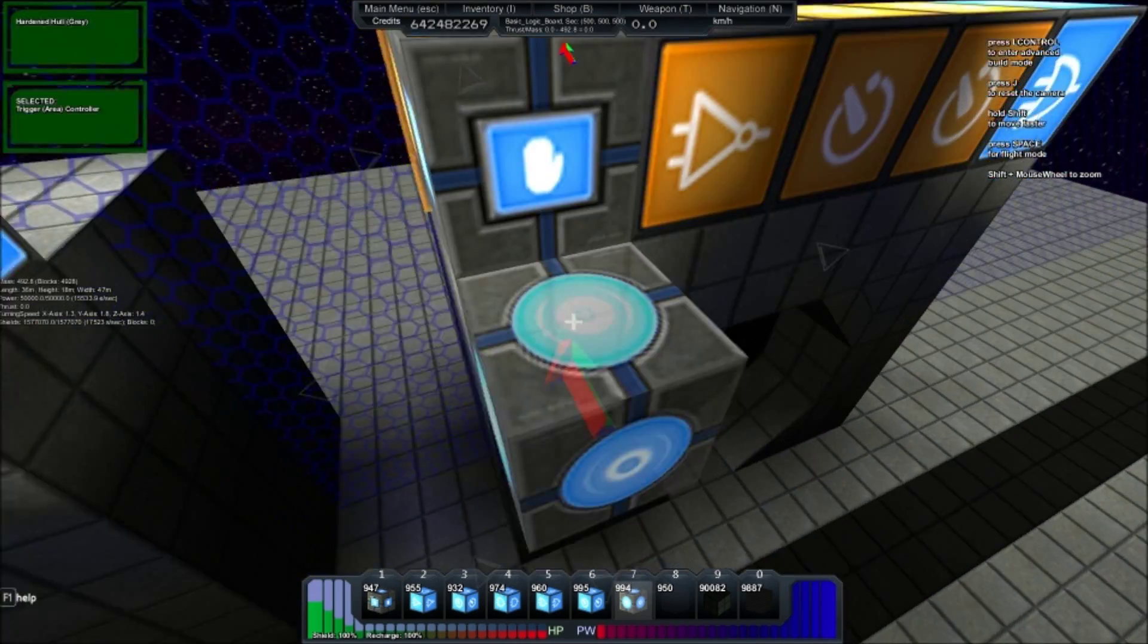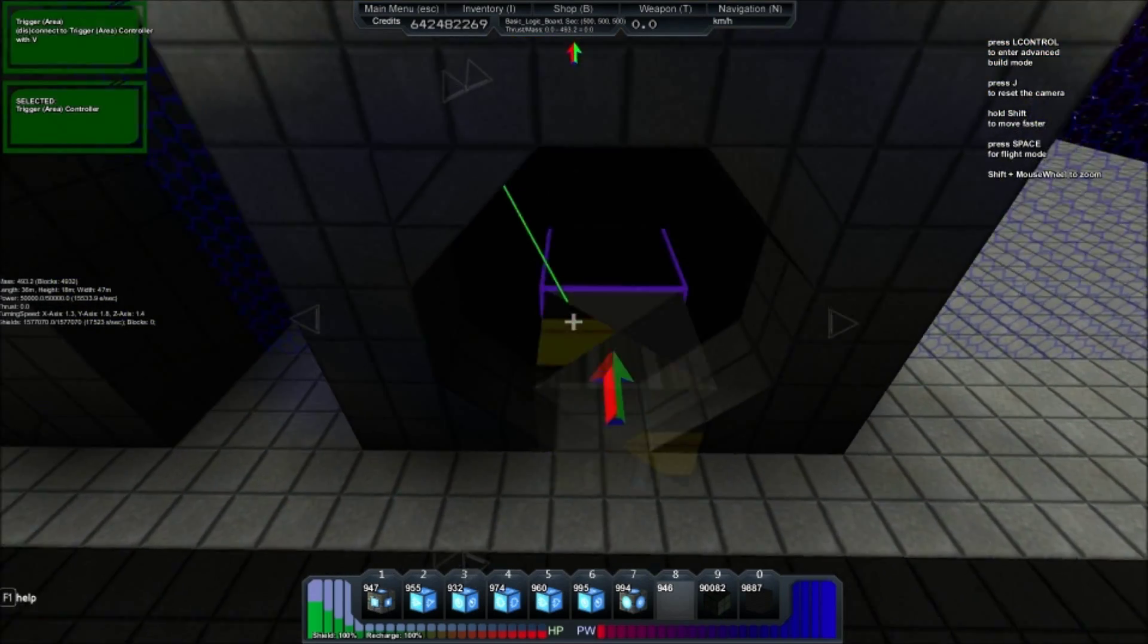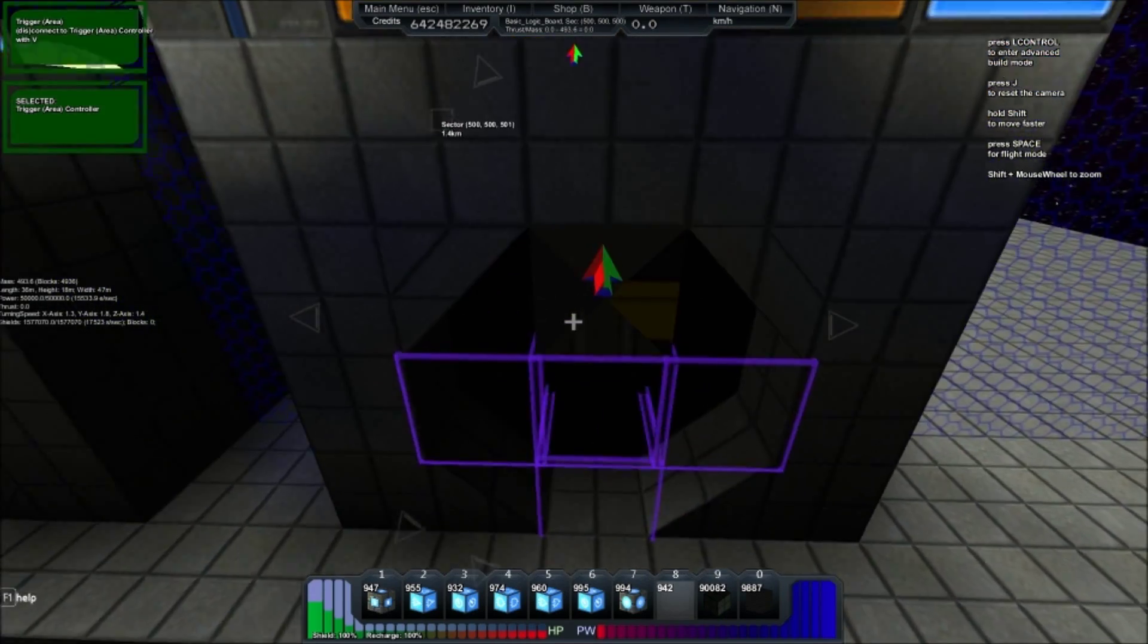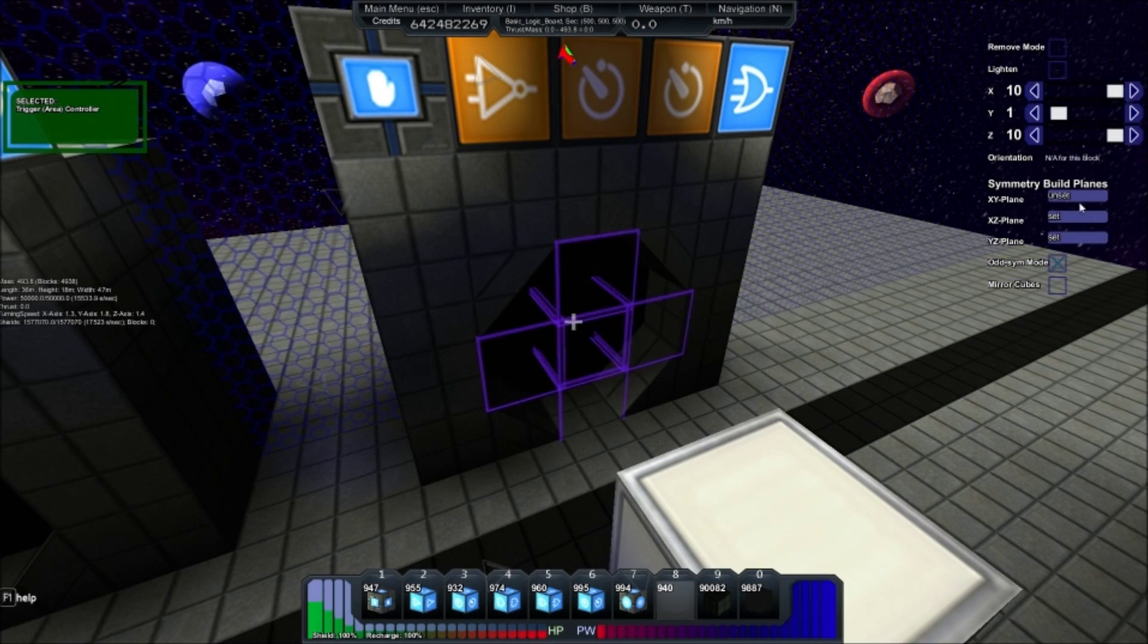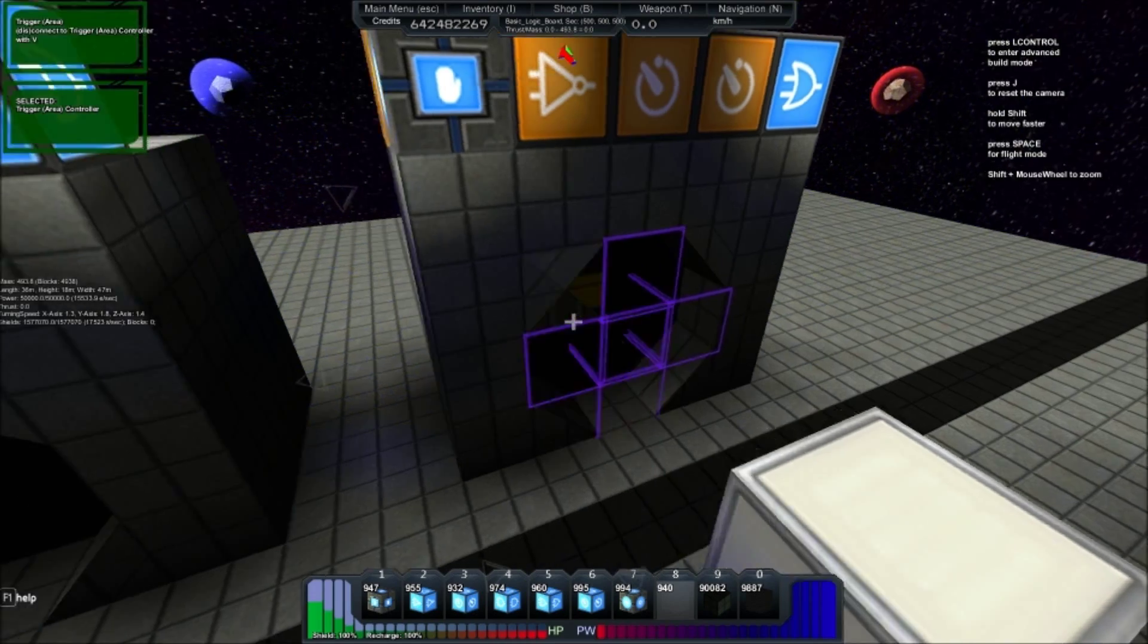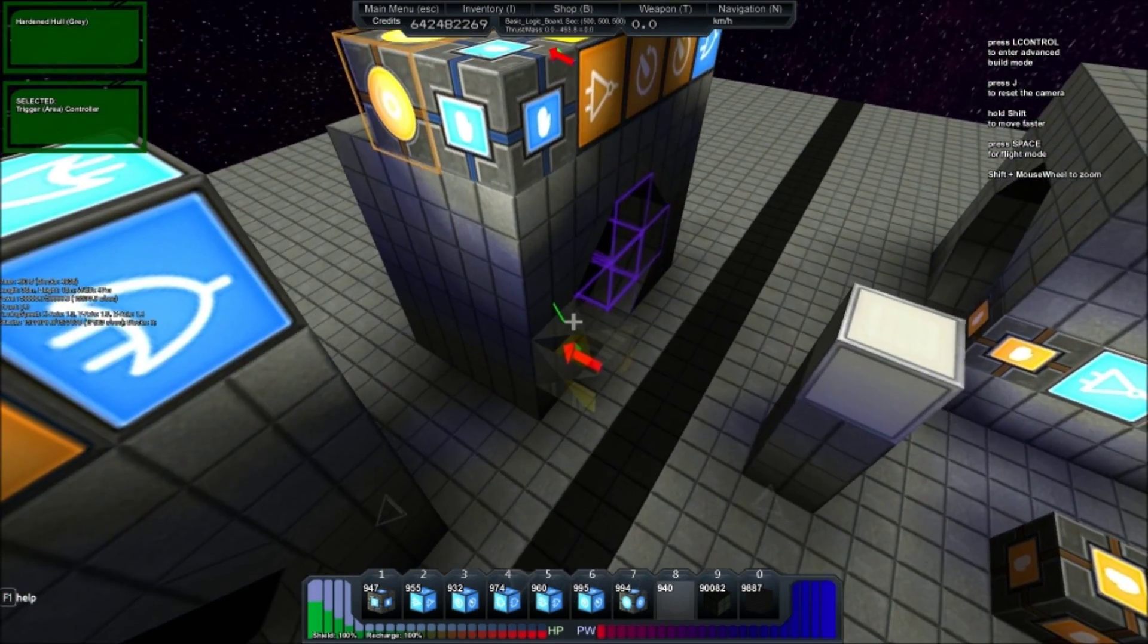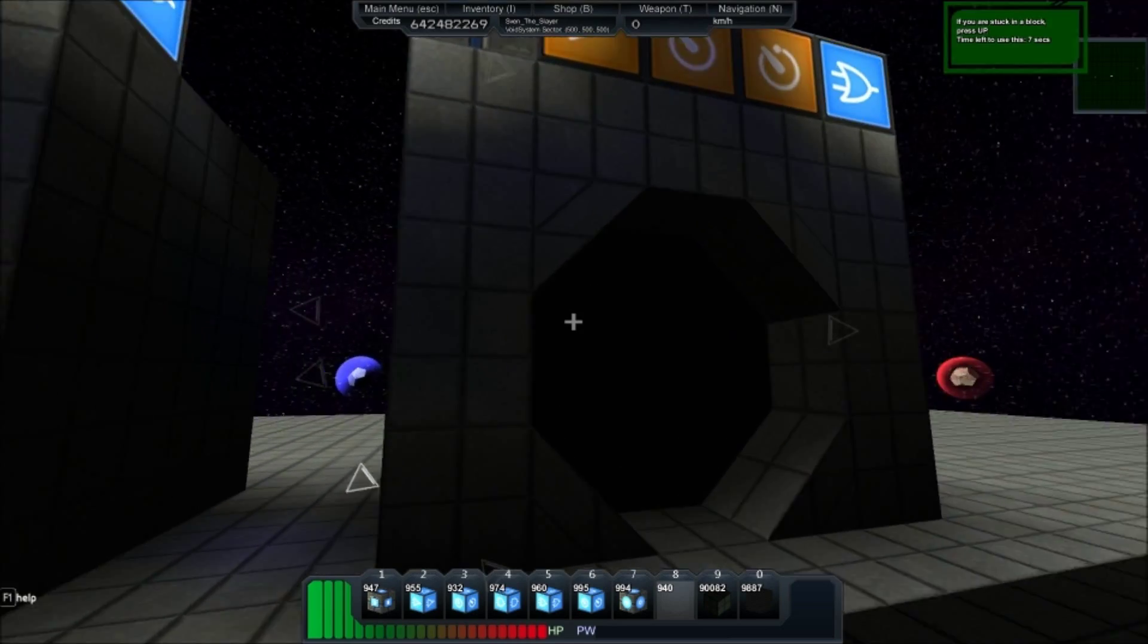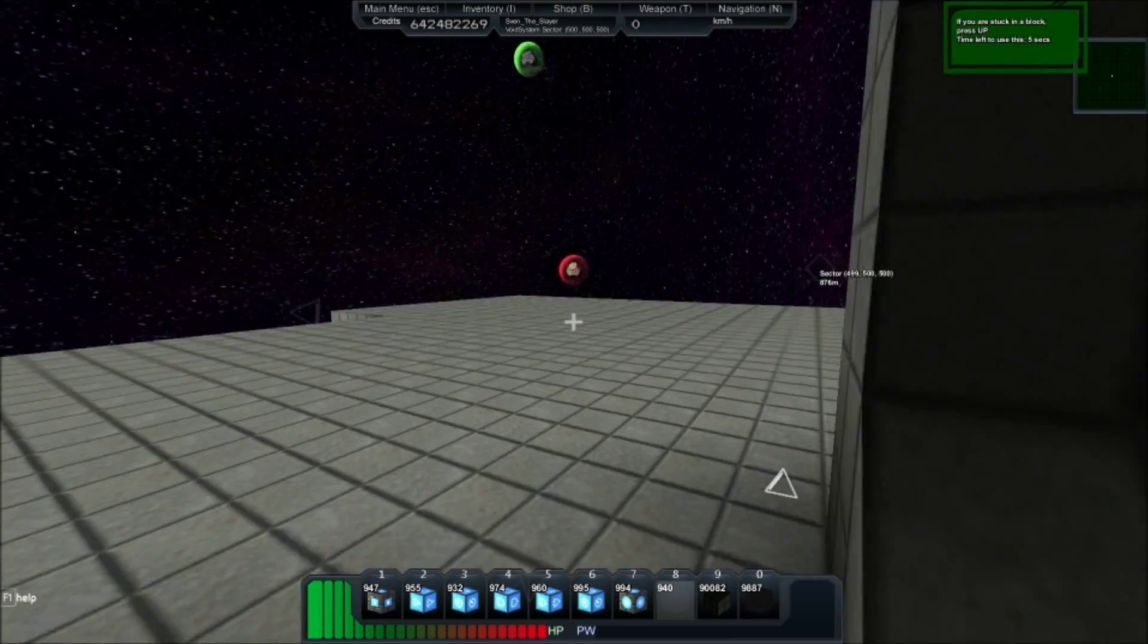And put in the trigger, front and back. And that's it. That's all you need to do to make an automatic door. It's very simple.